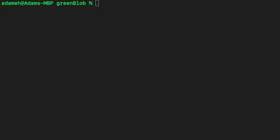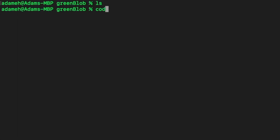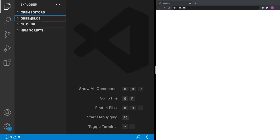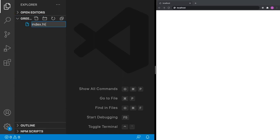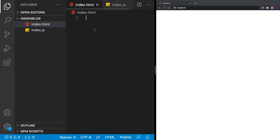To get started with this project, all we're going to need is an empty folder. If you're comfortable using the command prompt, you can go ahead and create a brand new directory by doing 'mkdir' and name it 'green-blob' or any other name that you want. Then once you're ready, if you have Visual Studio Code you can do 'code dot' once you're inside the directory. All you have to do is type 'code dot', hit Enter, and then you're in your development environment. To get started all we're going to need is two files — index.html and index.js.